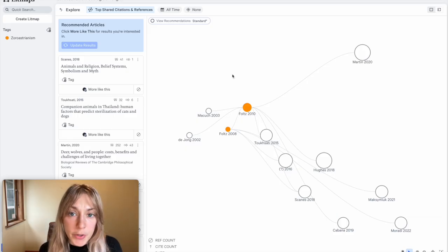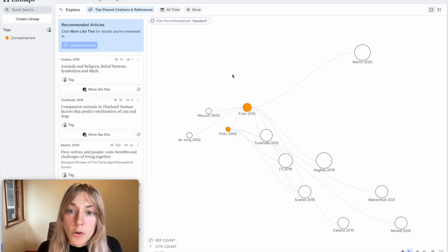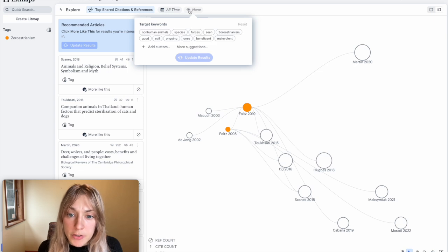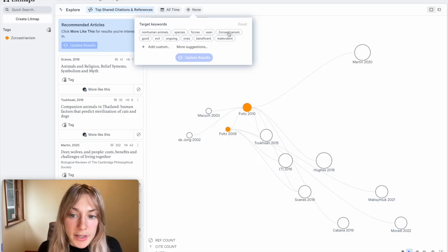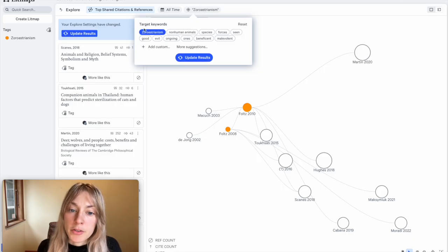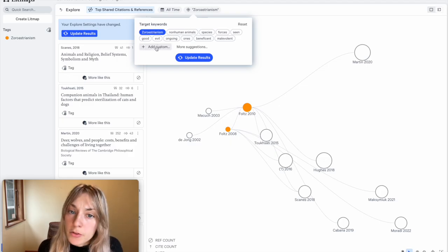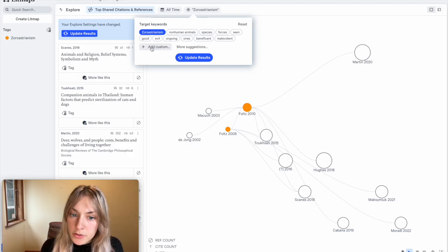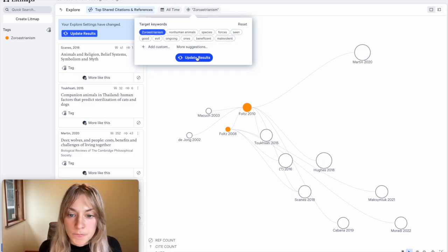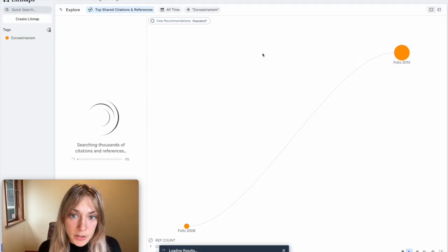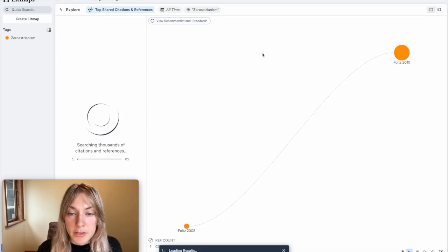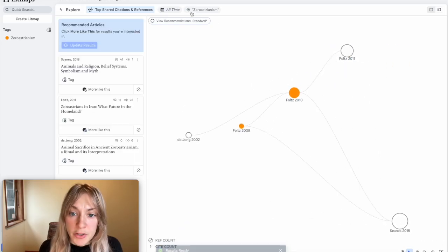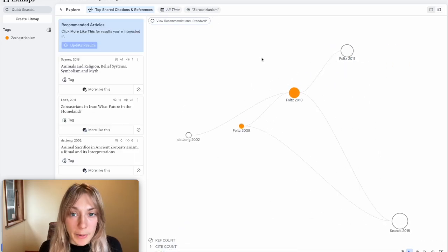In order to really hone in on any particular research gaps, I can also try and use the keyword filter at the top. So by clicking on this target cursor, I can select a specific keyword to look for. So in this case, I want to make sure that all the papers I'm looking at focus on this particular topic of Zoroastrianism. If you're looking for something else, you can always add custom keywords by clicking add custom. If I hit update results, the LitMaps algorithm will now not only use these papers as inputs, but limit my results to those that mention Zoroastrianism in the title or abstract.